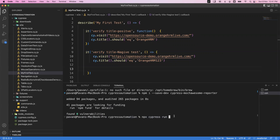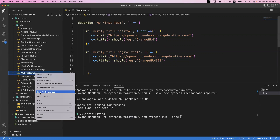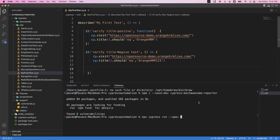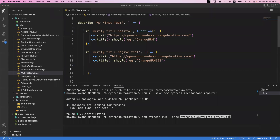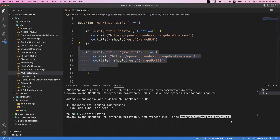To run a specific spec file, we need to give the command with the --spec flag and then provide the path. If you don't specify any file name, by default it will execute all tests. Copy the relative path and paste it: npx cypress run --spec and the spec file path. This is the command to execute. Once done, it will automatically generate a report inside the reports folder.